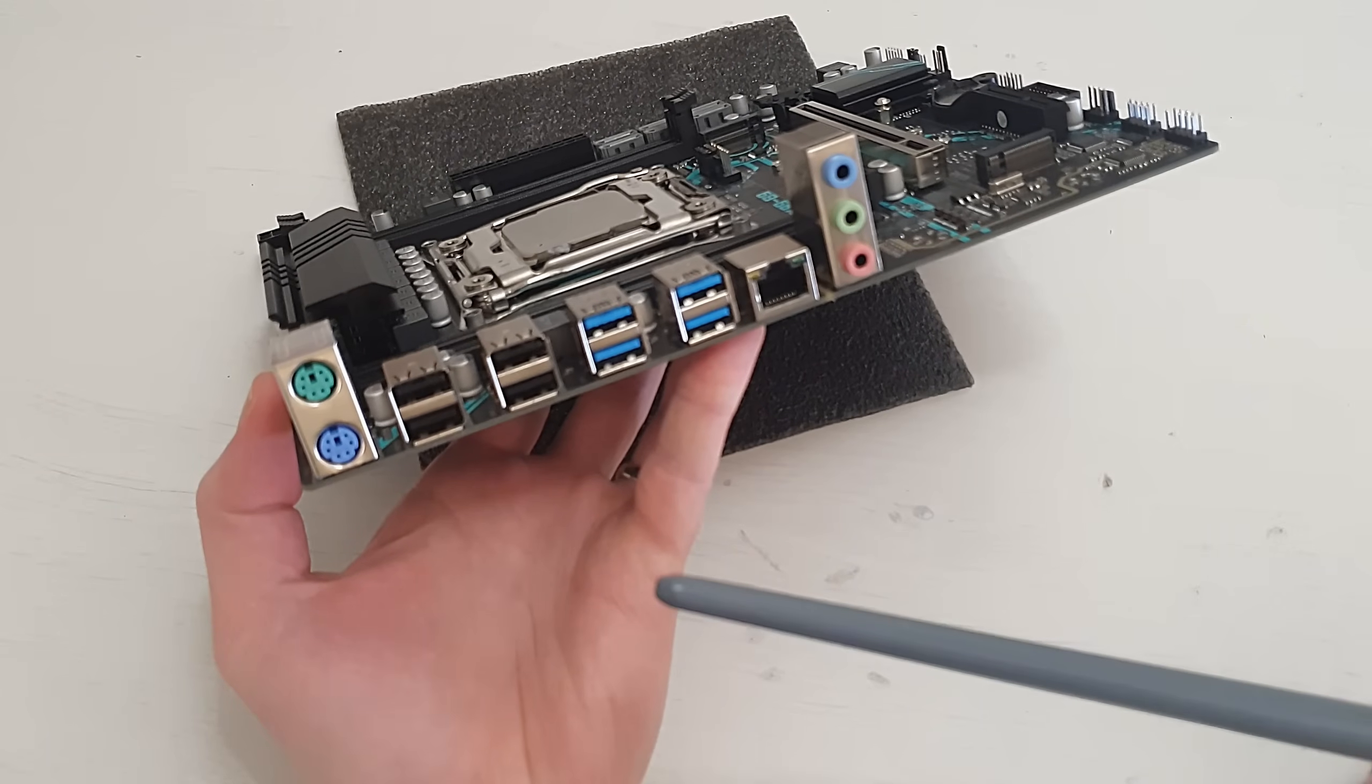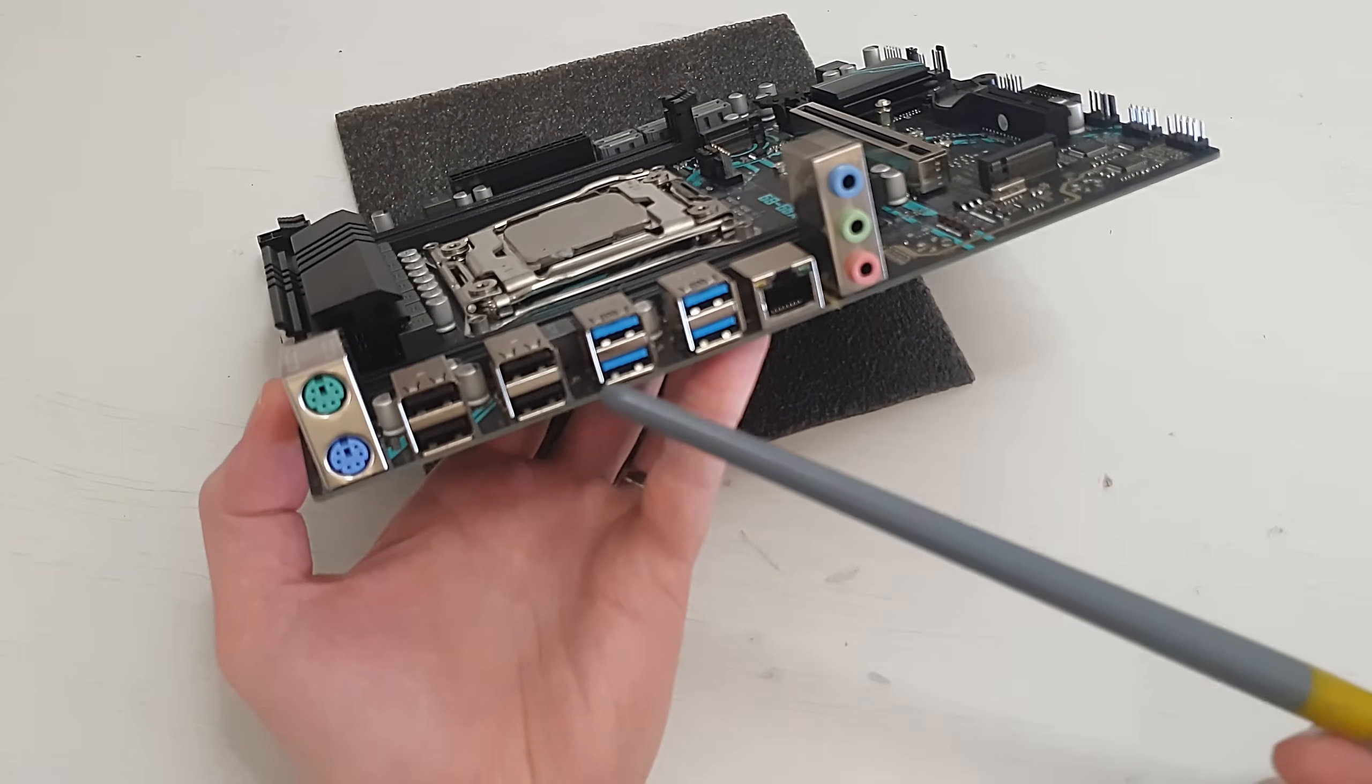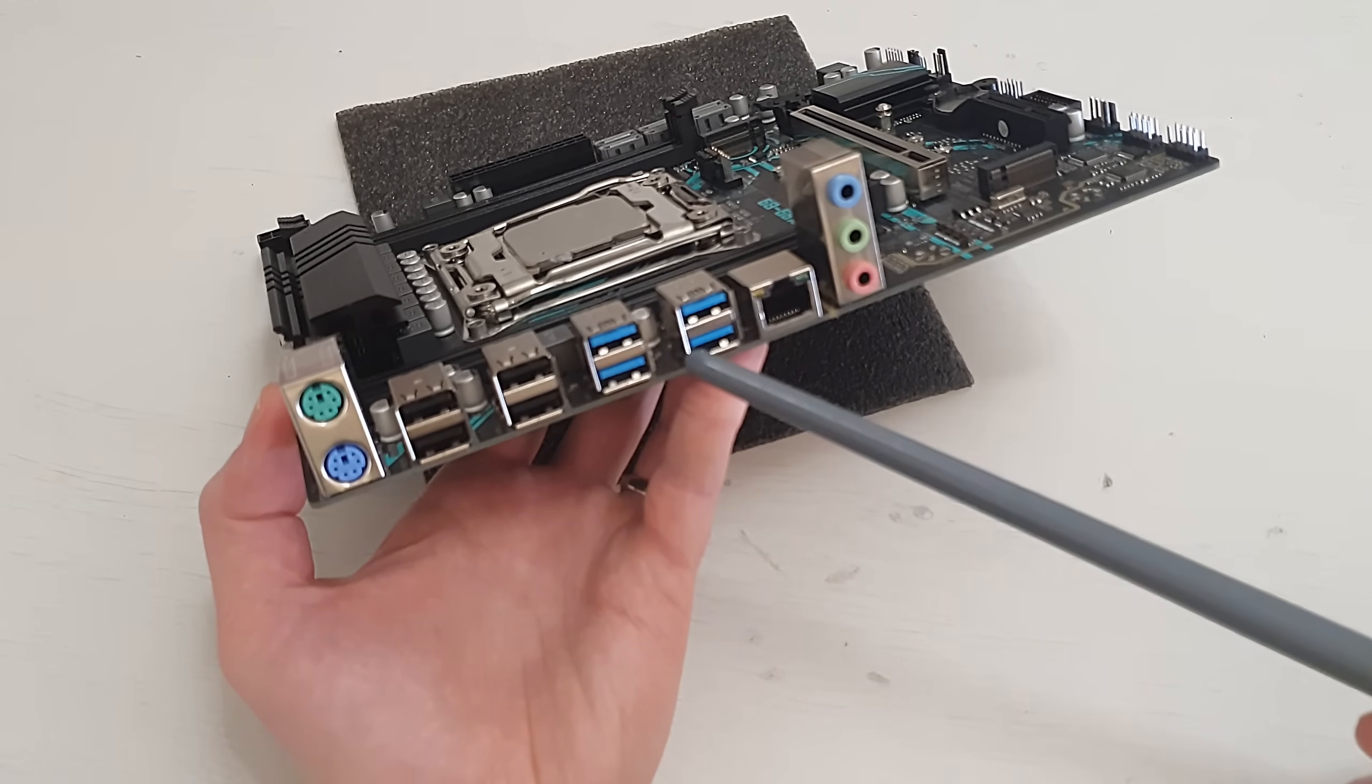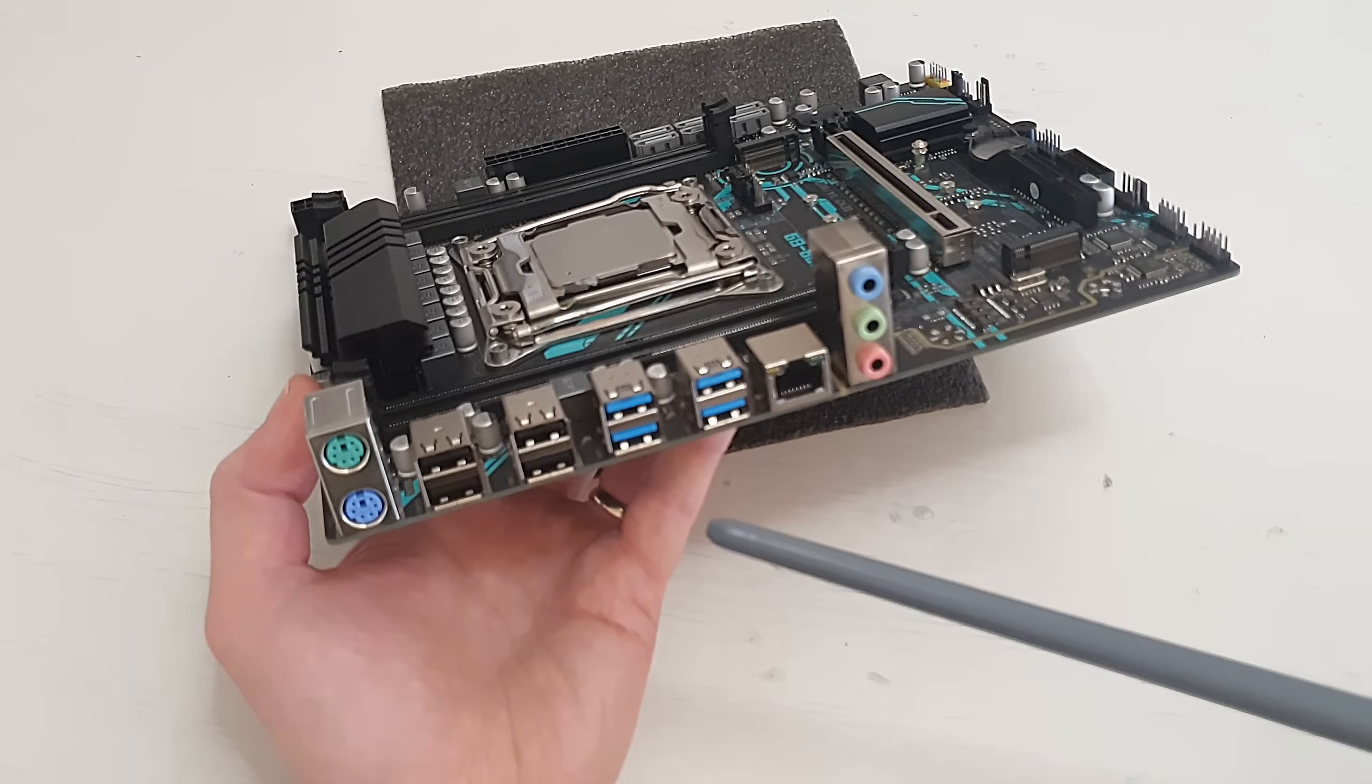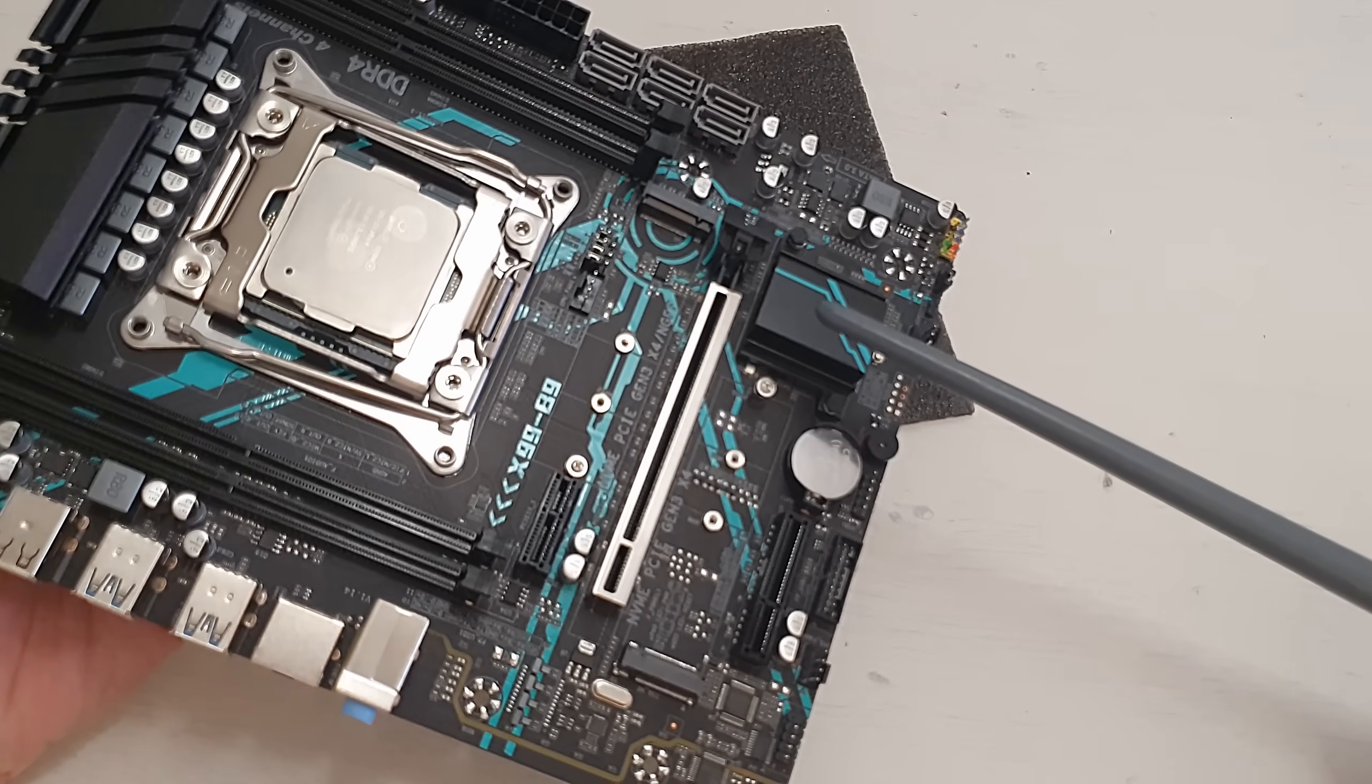The rear I/O of the motherboard is also pretty standard for Chinese options. We have 2 PS2 ports, 4 USB 2 ports, 4 USB 3 ports, Ethernet port, and the simple audio exits. Here I have to say that these 4 USB 3 ports are connected to the chipset and they are not utilizing any external USB 3 adapters, and that's only possible if you have a real C612 or X99 chipset.